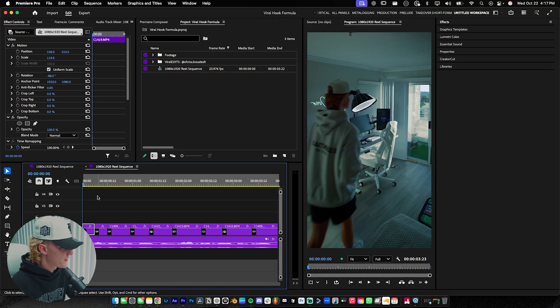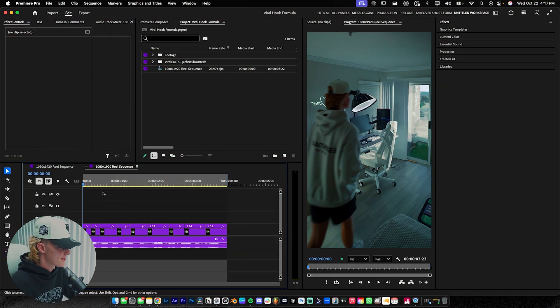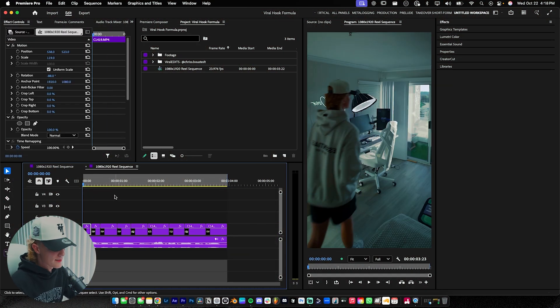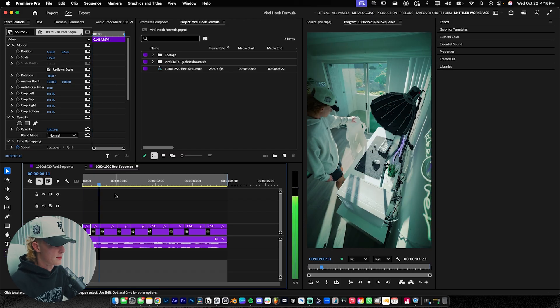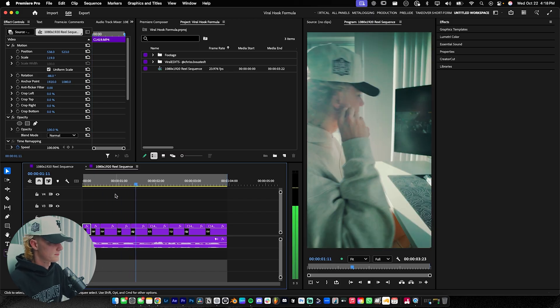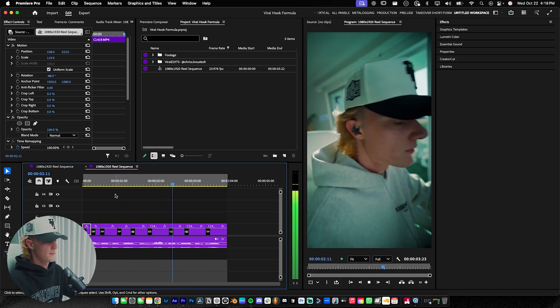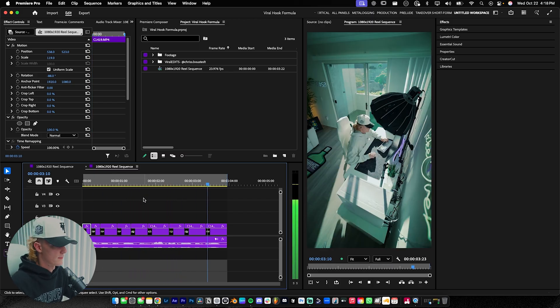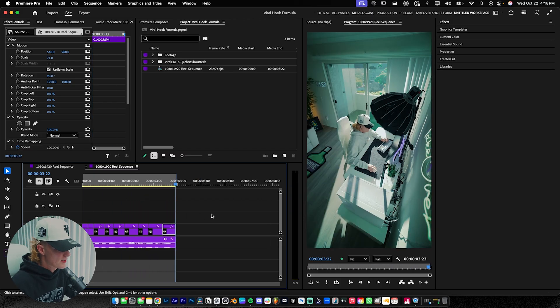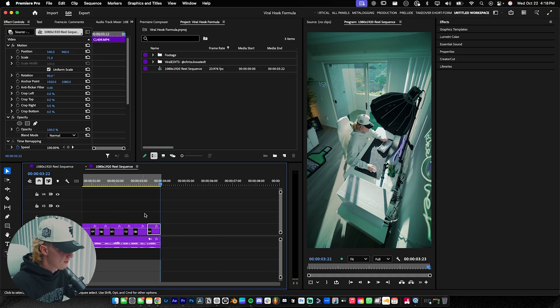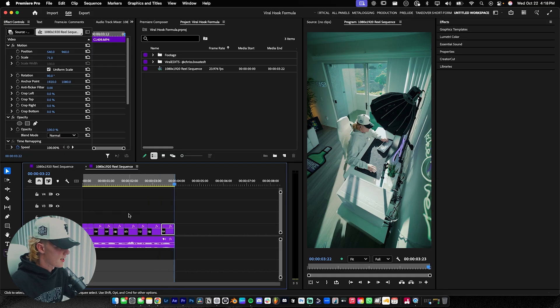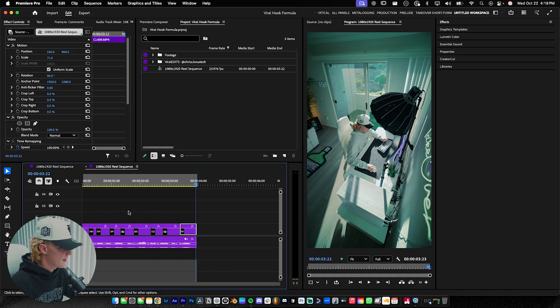Now that we're inside Adobe Premiere Pro, I'm going to go ahead and show you guys the footage that we're working with. Here's my 2025 gaming setup as a creative entrepreneur. You guys can see I already have the B-roll cut up and the audio going.